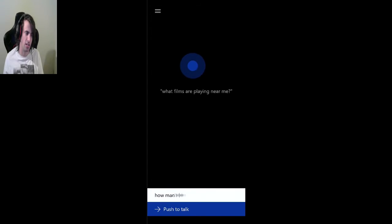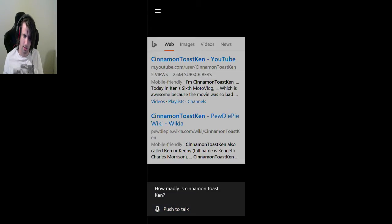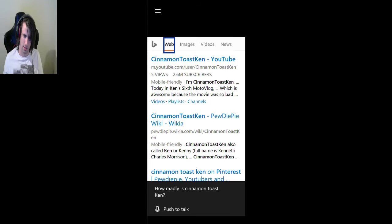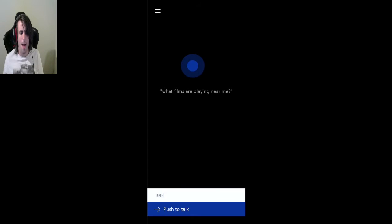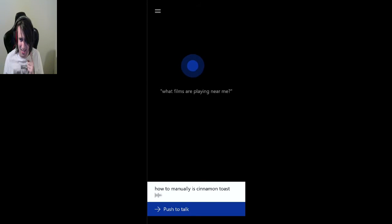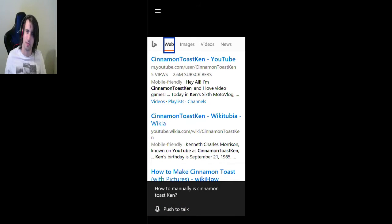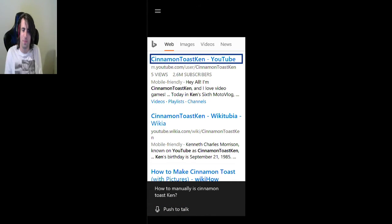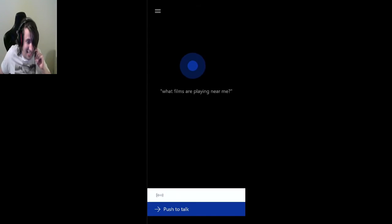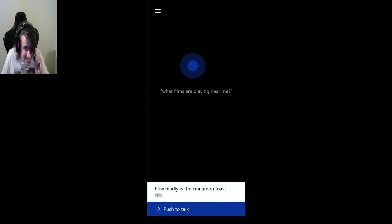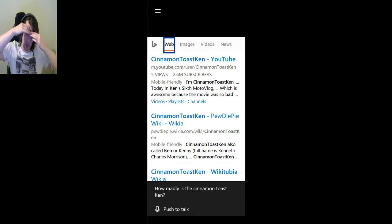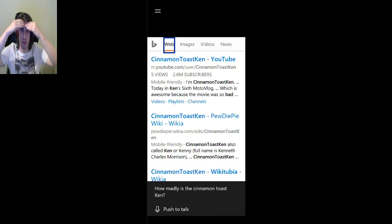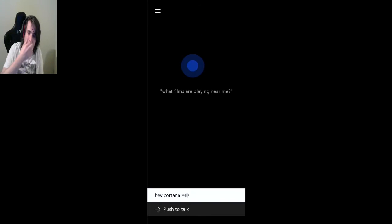How manly is Cinnamon Toast Ken? I'm going to ask for manly. How madly. Let's try that again. How manly is Cinnamon Toast Ken? How too manly is Cinnamon Toast Ken? Right, I'll try it one more time. How manly is Cinnamon Toast Ken? What the fuck? How madly is Cinnamon Toast Ken? No wonder half you guys can't understand a fucking word I say. If Cortana thinks that that's what I'm asking.